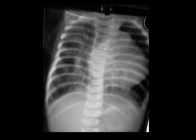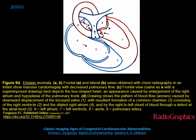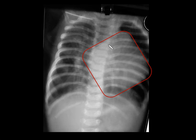Coming to the next case, you can see the box-shaped heart seen in Ebstein's anomaly — congenital tricuspid regurgitation causing enlargement of the right atrium and hypoplasia of the pulmonary trunk. There is downward displacement of the tricuspid valve causing atrialization of the ventricle. The dilated right atrium with tricuspid regurgitation and right ventricular enlargement gives this classical box-shaped heart. Remember box-shaped heart in Ebstein's anomaly.